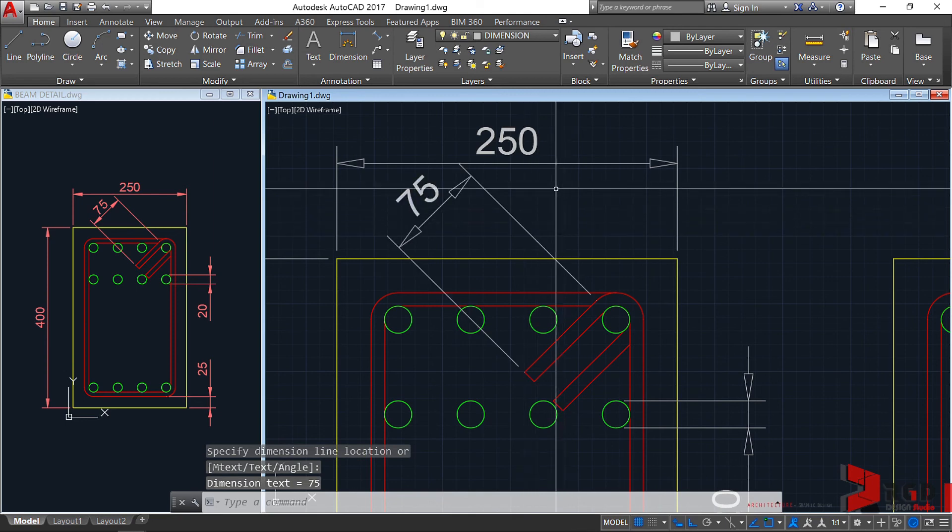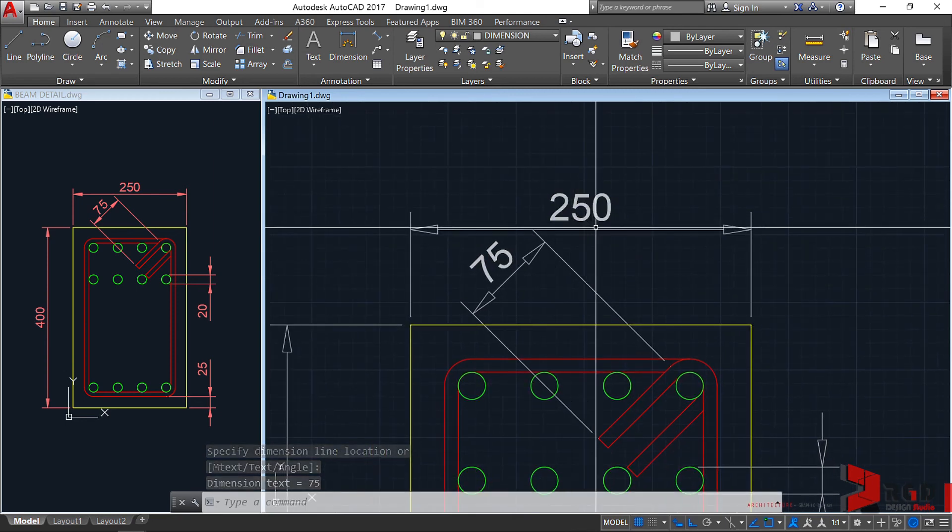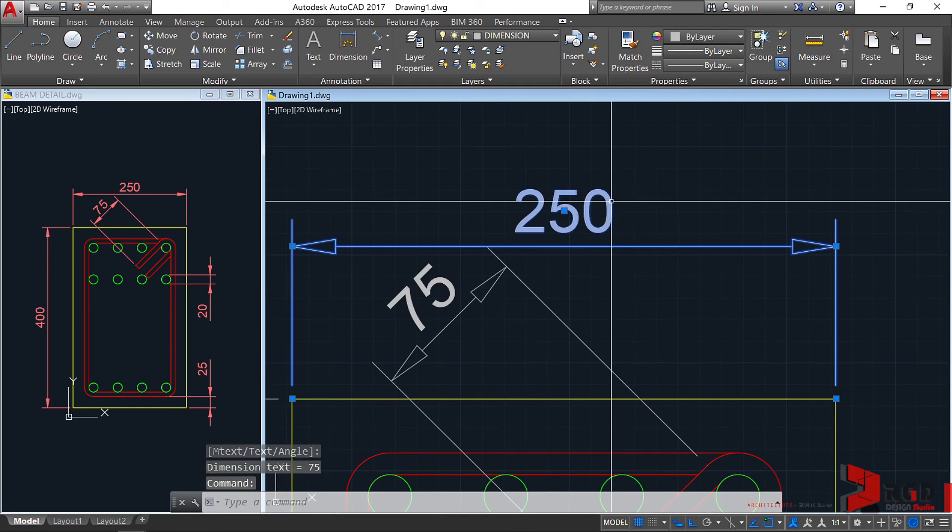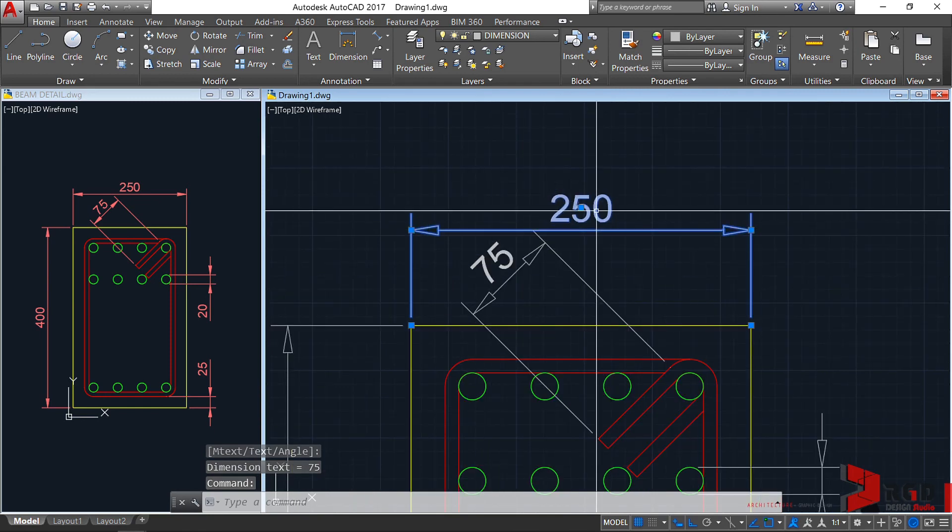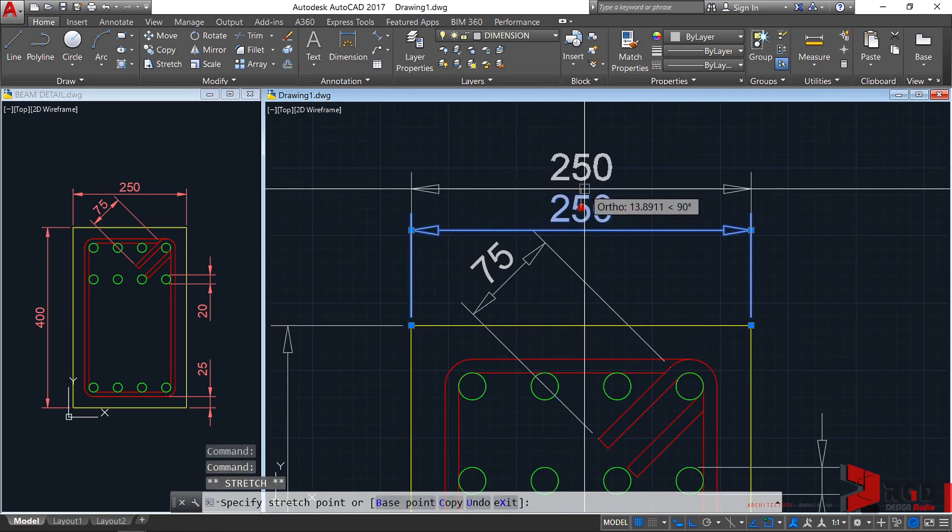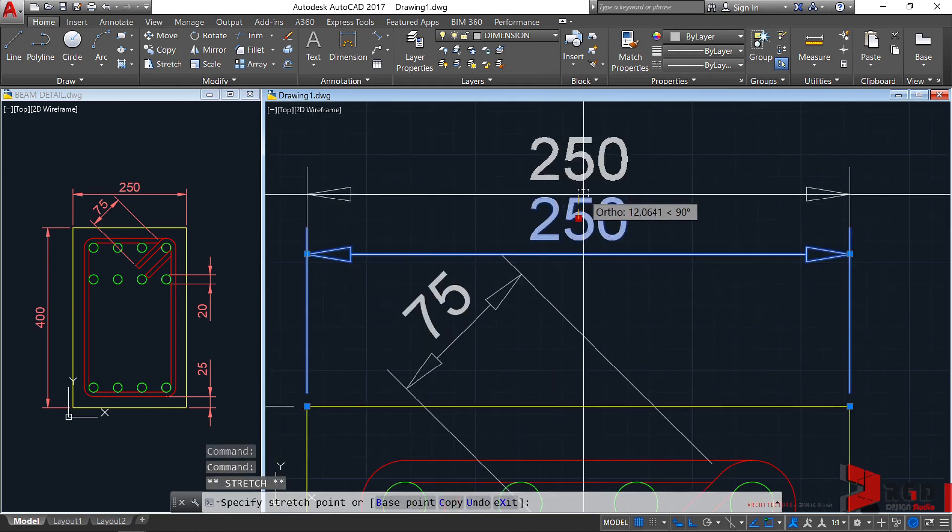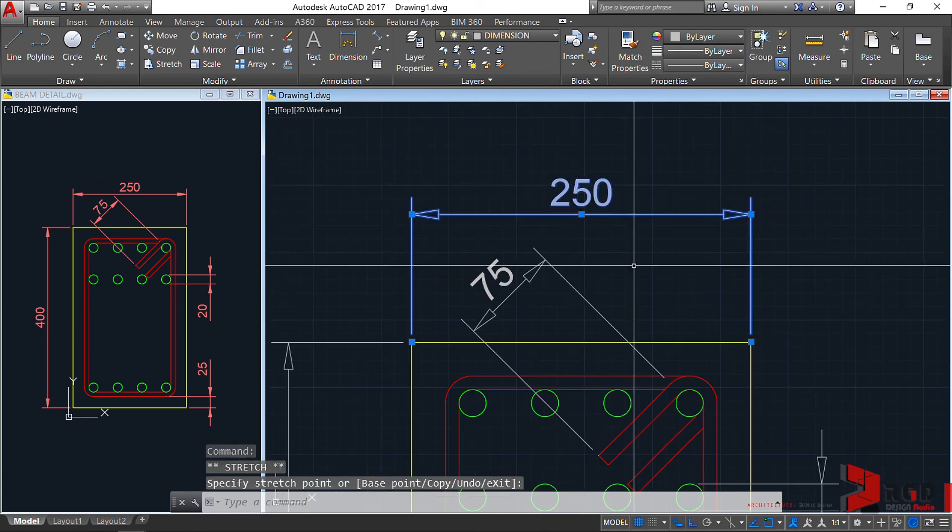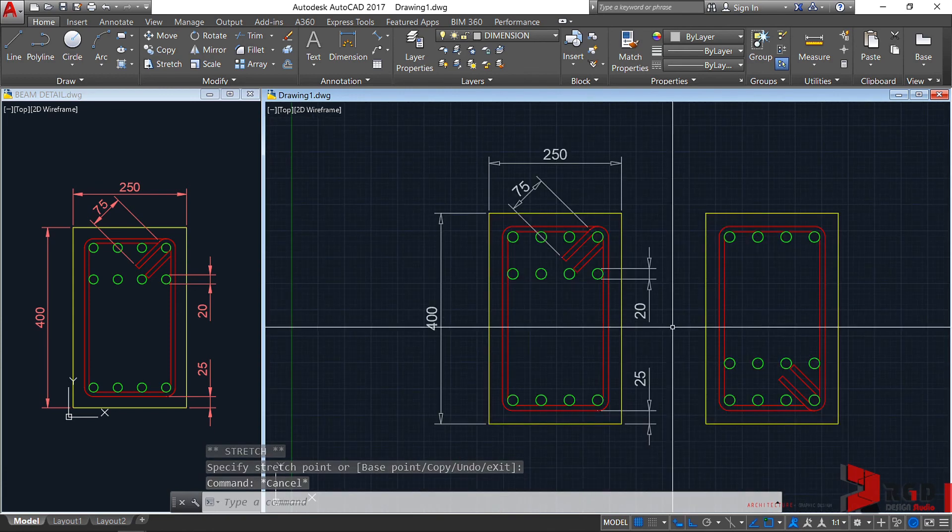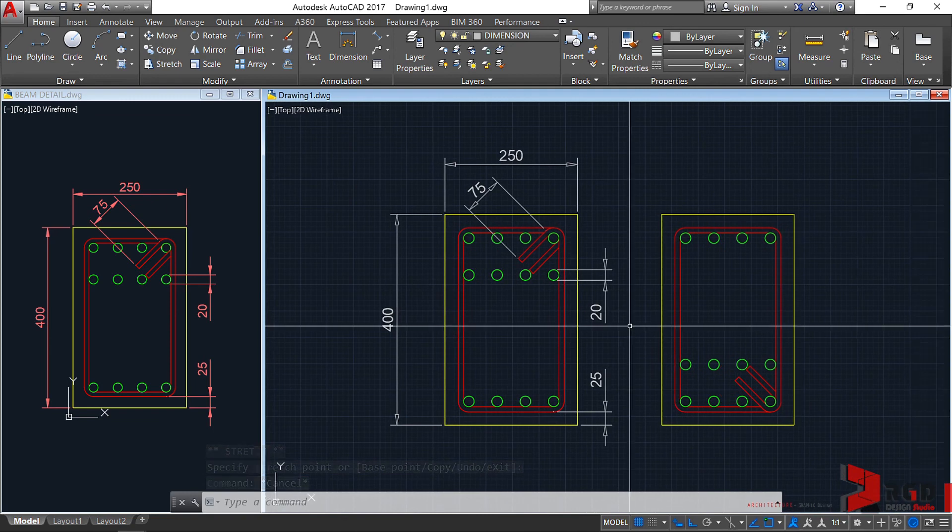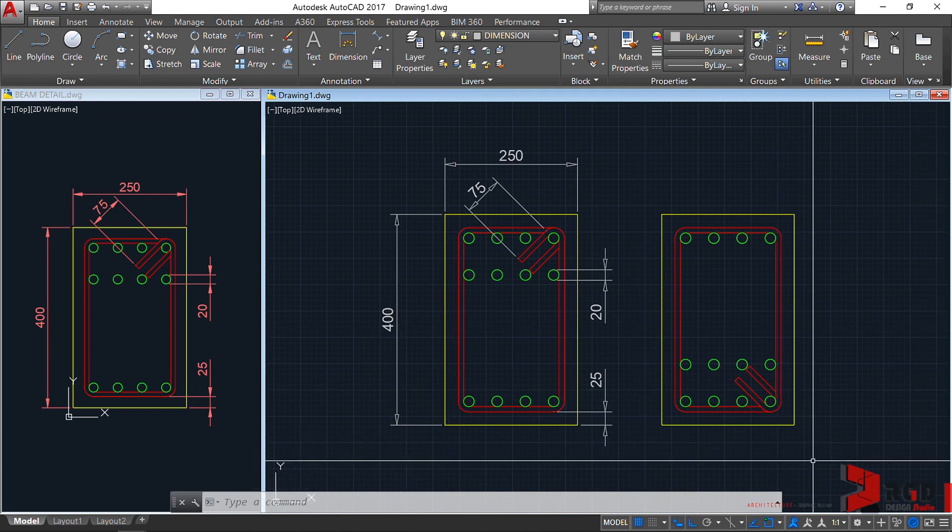However, it crosses this dimension. So click on this dimension. And then readjust its location. Just click on that grip point. And then adjust. Then escape. And there we have our beam detail.